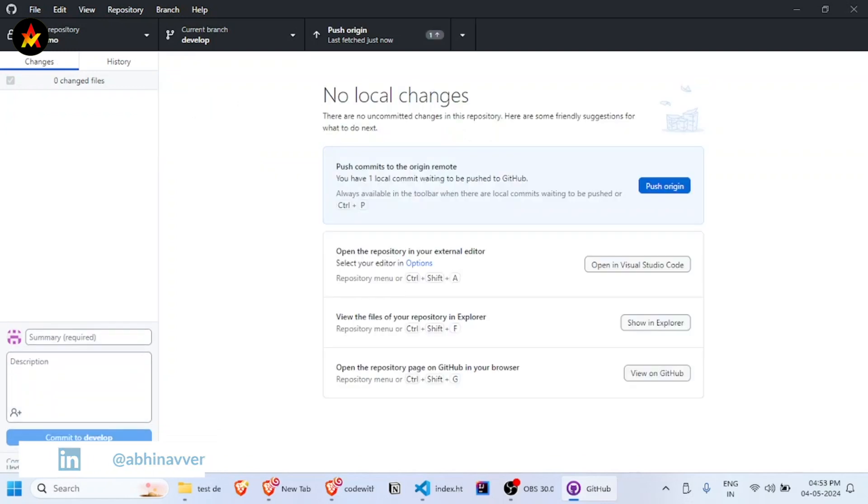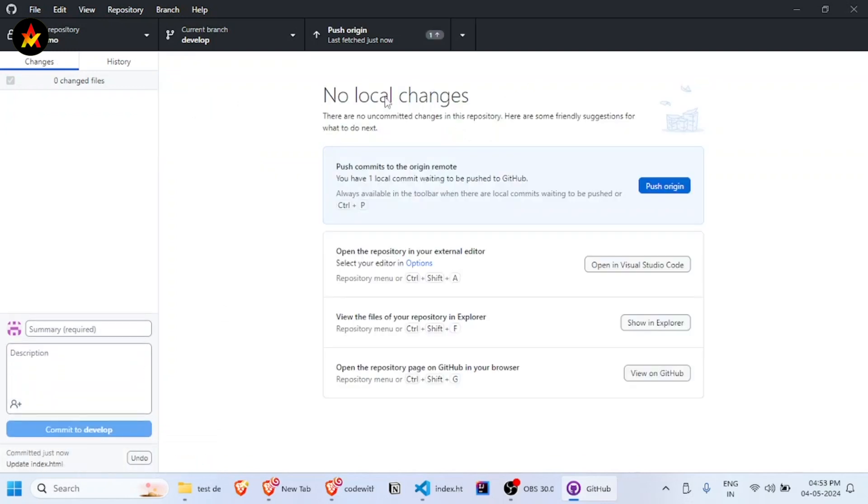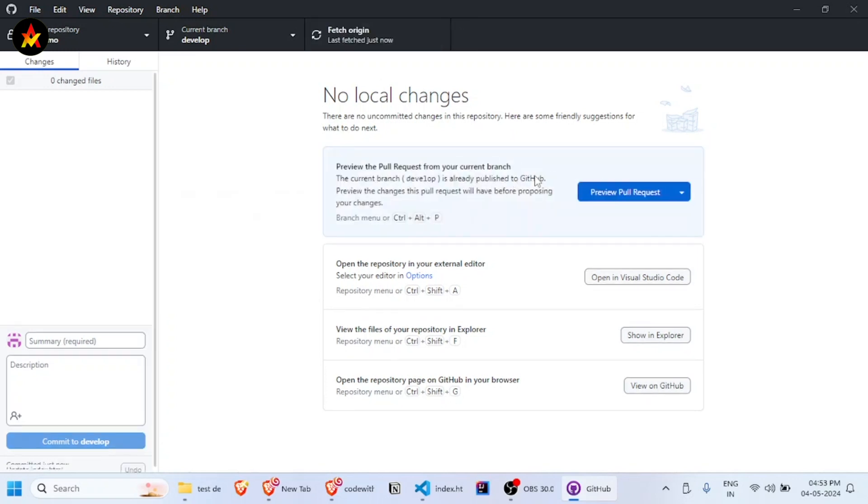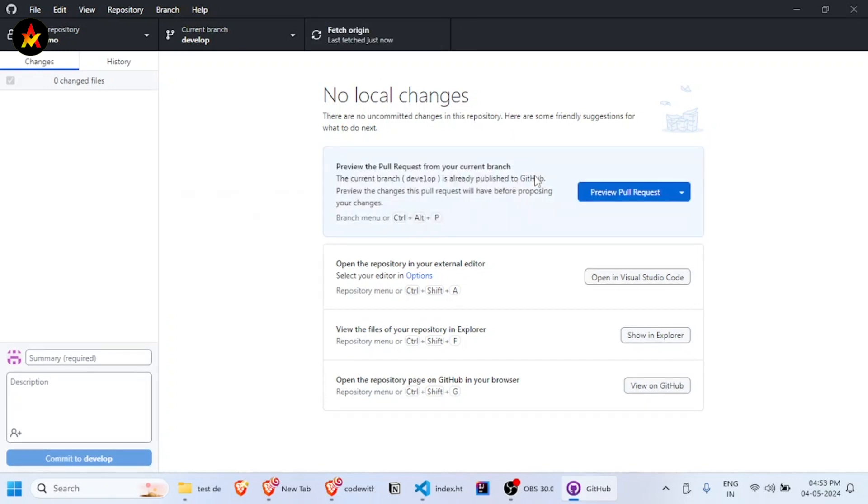Click commit to develop. These are the local changes. Now let's push it to origin. Great! Now we can create the pull request.